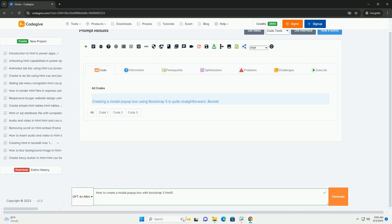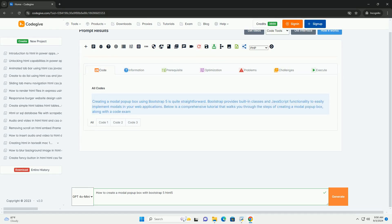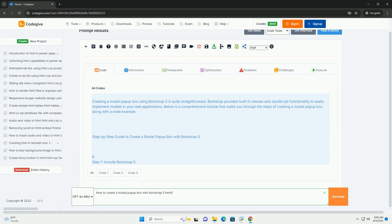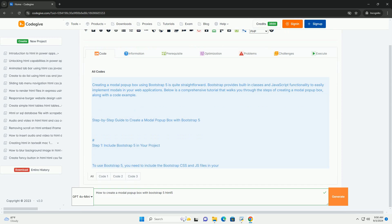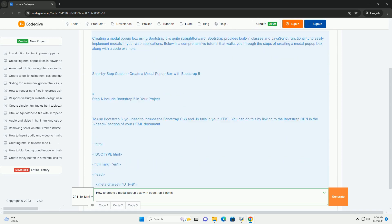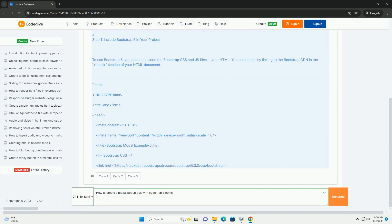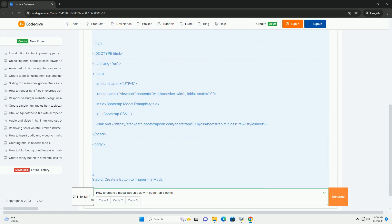Download the code from kodigiv.com. Link in description. Creating a modal pop-up box with Bootstrap 5 involves a few straightforward steps.